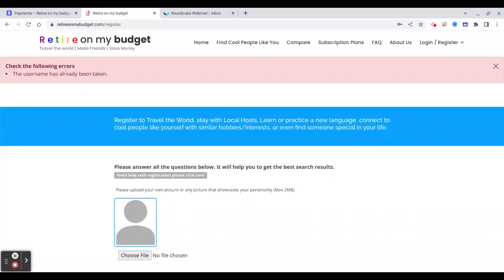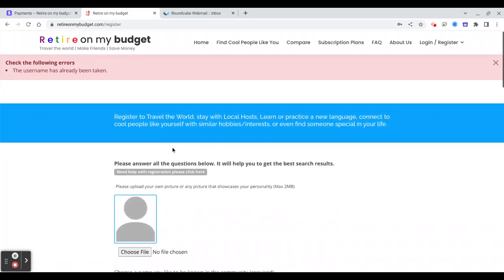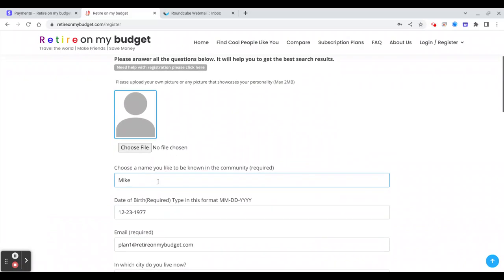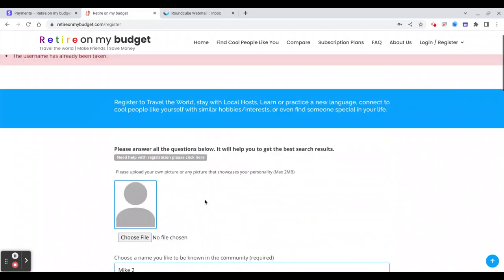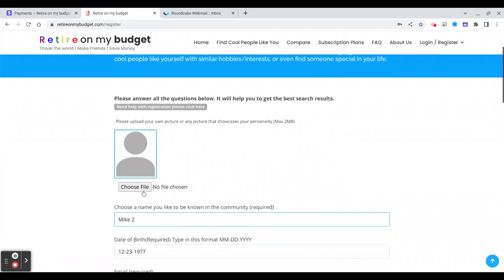Okay, this username is already taken, so you need to choose another because there is already Mike. You can say for example like Mike 2, and again you will need to upload the picture.